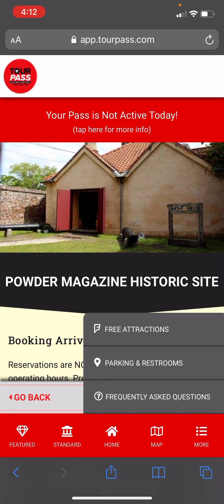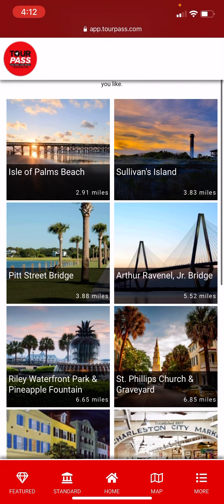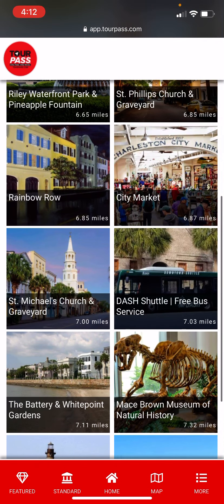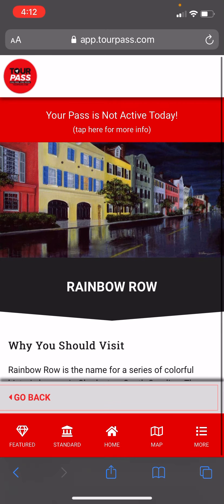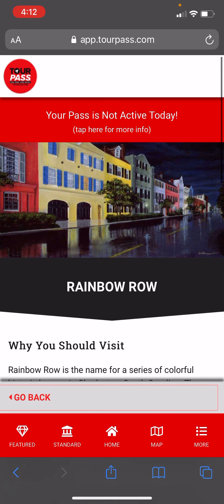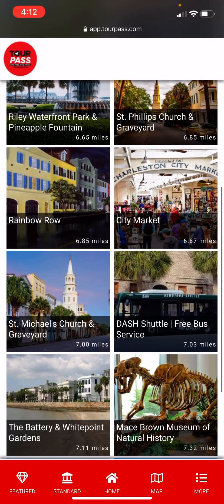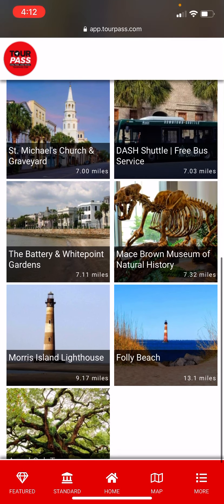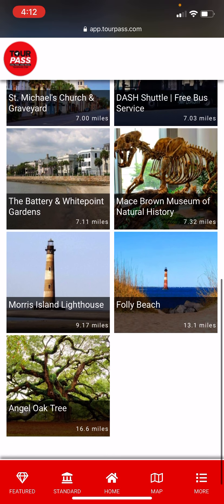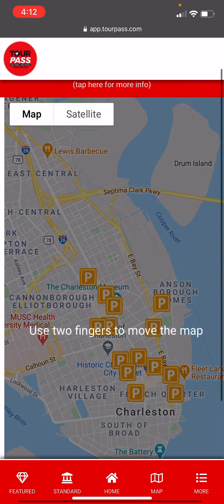If we click on 'more,' you'll see free attractions. These are just landmark attractions — Rainbow Row, great photo opportunity places, Out of the Palms, the City Market, St. Michael's Church. And then another helpful feature is we have a parking and restrooms locator, which shows you where the parking garages are.